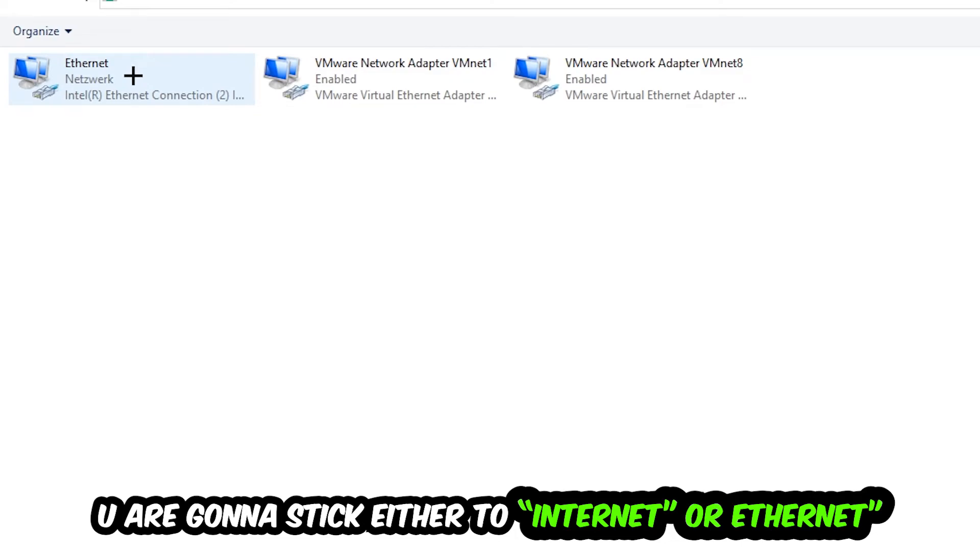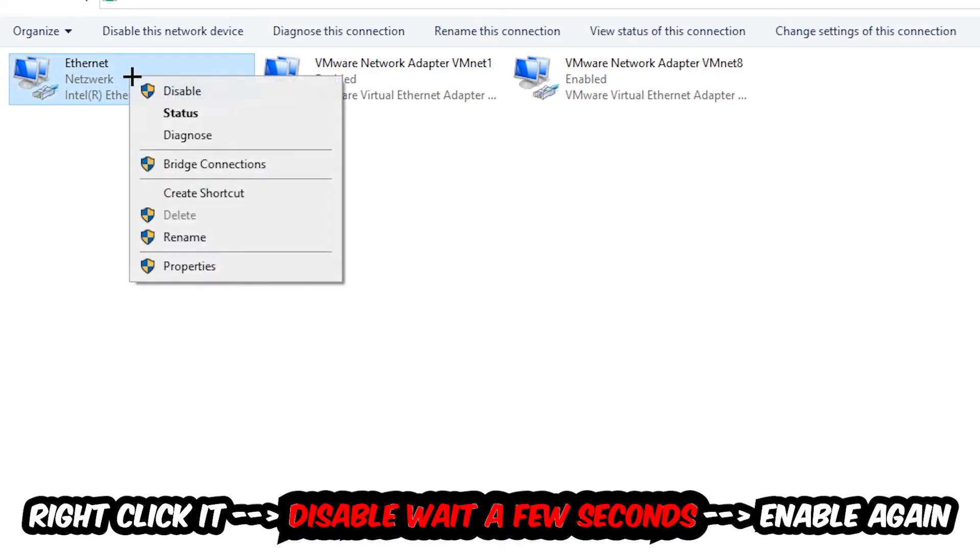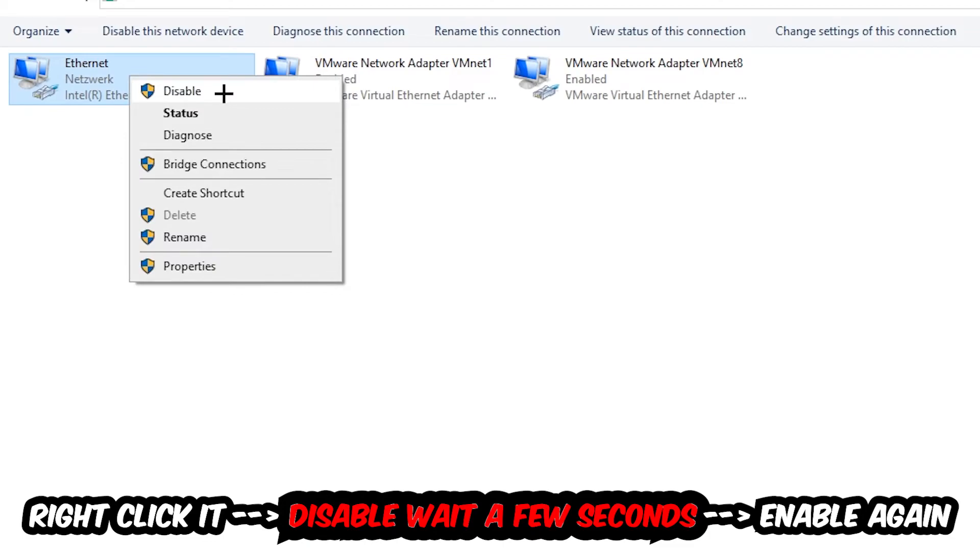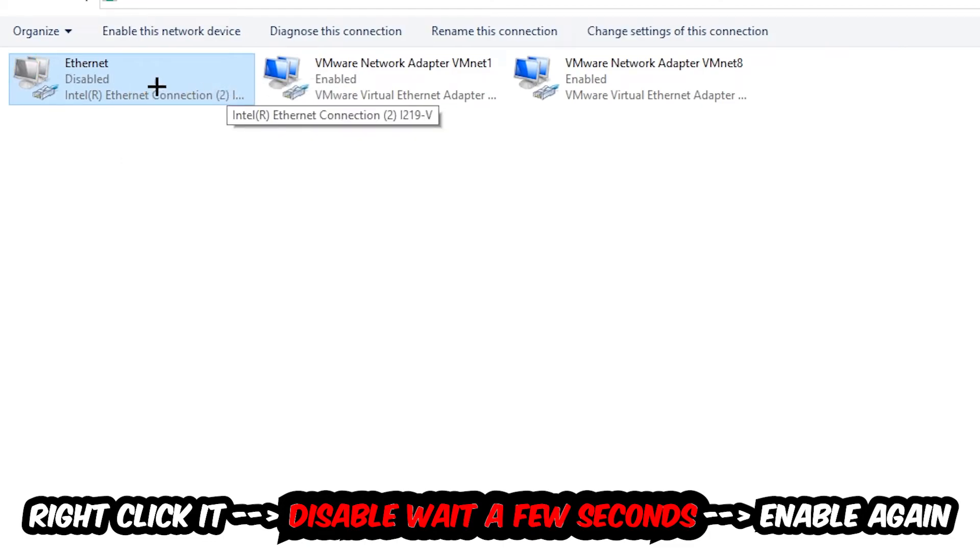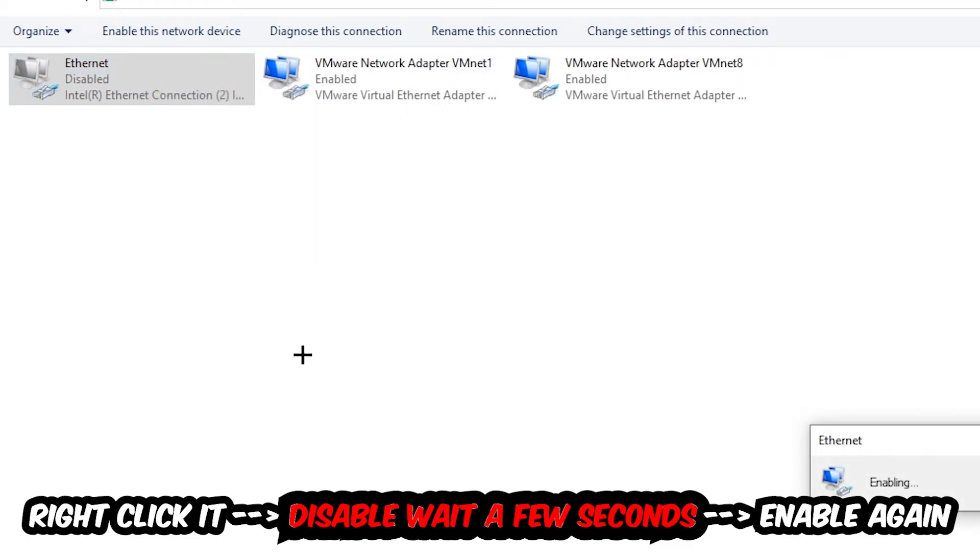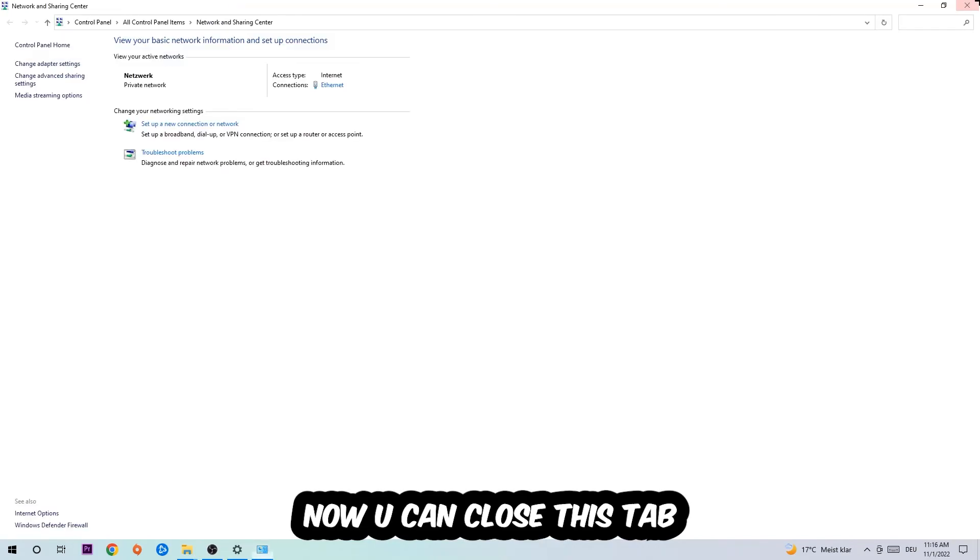You're going to right click it and disable. Once it is disabled, wait a few seconds, then enable it again. Now you can close the steps and this should be it.